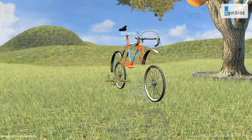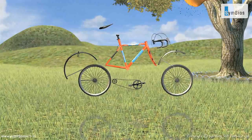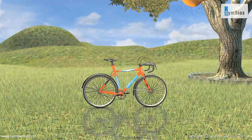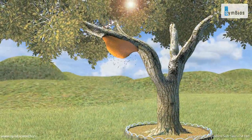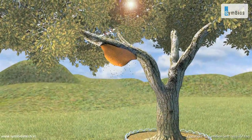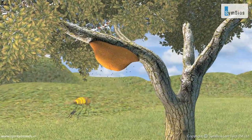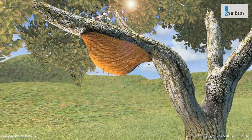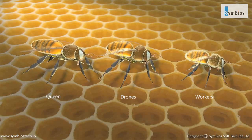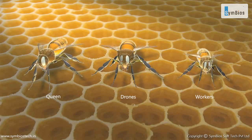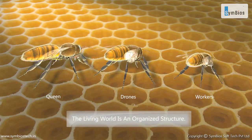Now let us see the example of a beehive. This beehive is a society inhabited by thousands of bees. If each bee in this hive would live on its own, there would be chaos. However, this chaos does not occur because the queen, drones, and workers divide their work in a way that benefits the entire society. Similar to machines, the living world is also an organized structure.